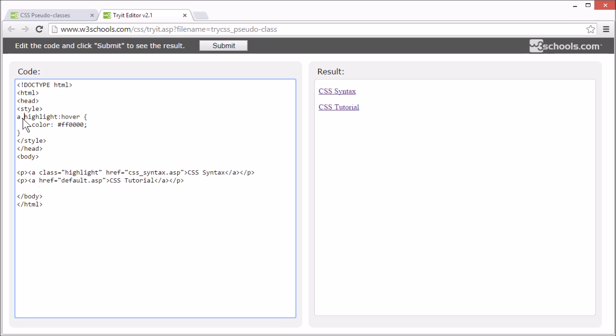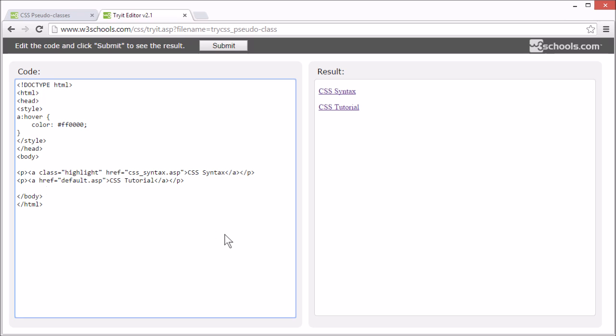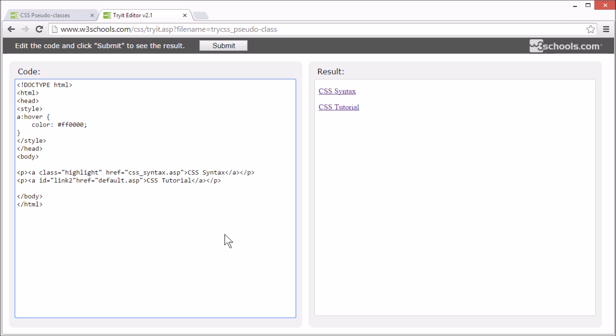We can set it to apply to all A elements, like this. Or we can add an ID to one of the links, and set it to apply to that.